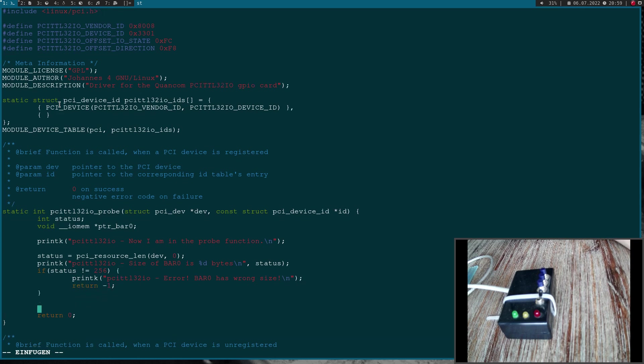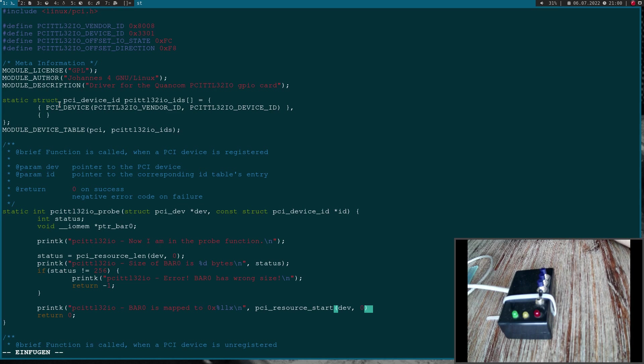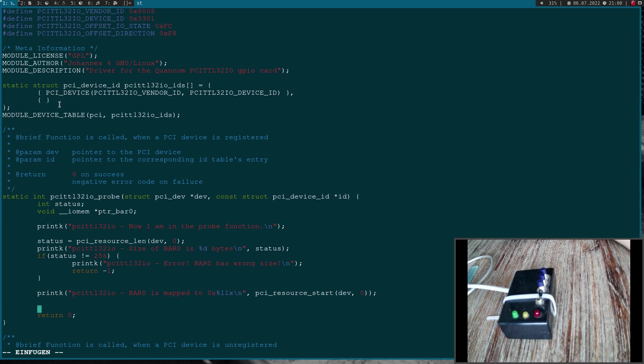If I want to see at which physical address my BAR is mapped, I can use the following function. Here I will use pci_resource_start. As an argument again, I need a pointer to my PCI device and the BAR I'm interested in, and that's it.